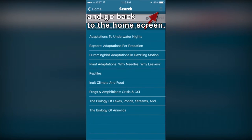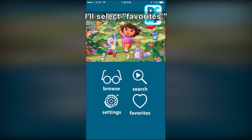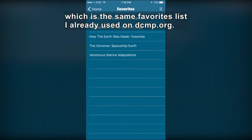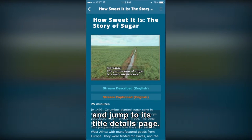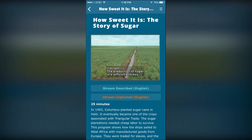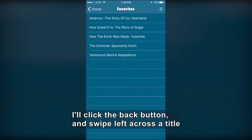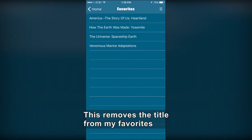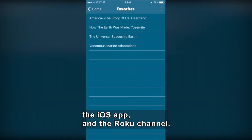I'll now click the Menu button and go back to the Home screen. I'll select Favorites, which is the same Favorites list I already used on DCMP.org. Here I'm able to click any title and jump to its Title Details page. I'll click the Back button and swipe left across a title to reveal the Delete button. This removes the title from my favorites across all platforms including DCMP.org, the iOS app, and the Roku channel.